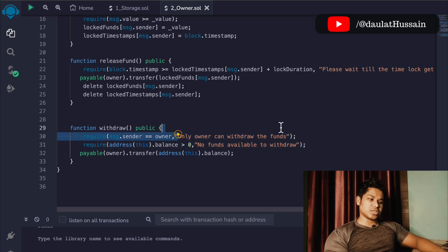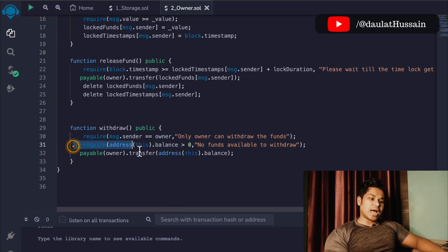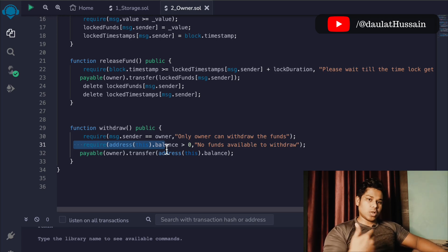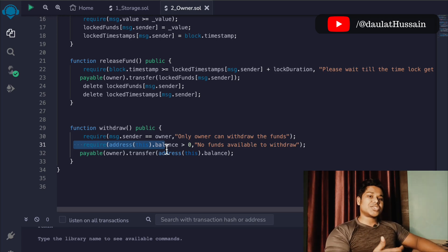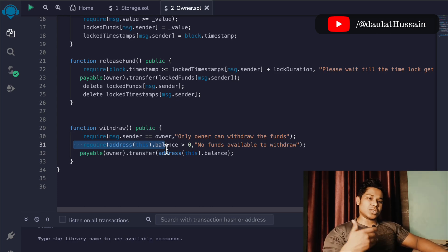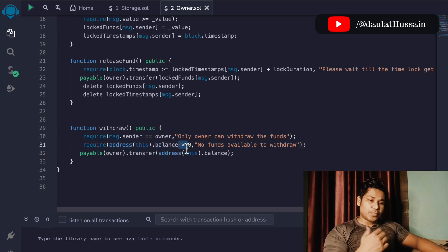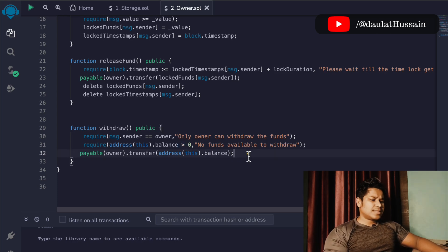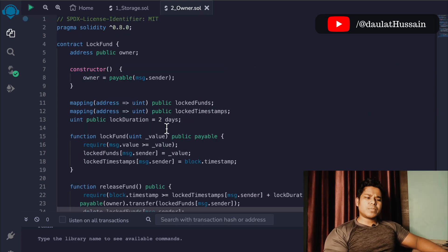The first check is that whoever is calling this function must be the owner — if not, we throw an error message. The second check is that the balance must be greater than zero, because if there is no fund in the contract it's useless to call the function and pay unnecessary gas fees for the transaction. Transactions on the blockchain cost money, so we want to prevent any unnecessary loss of ether. At the end we simply transfer the fund to the owner's address.